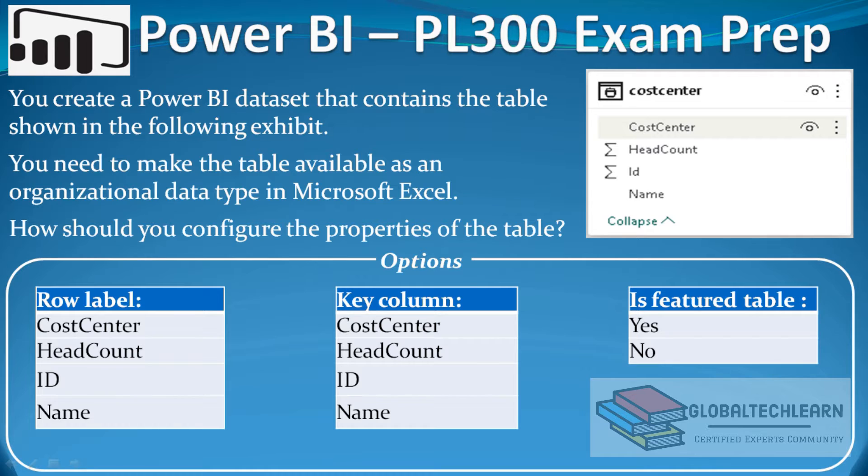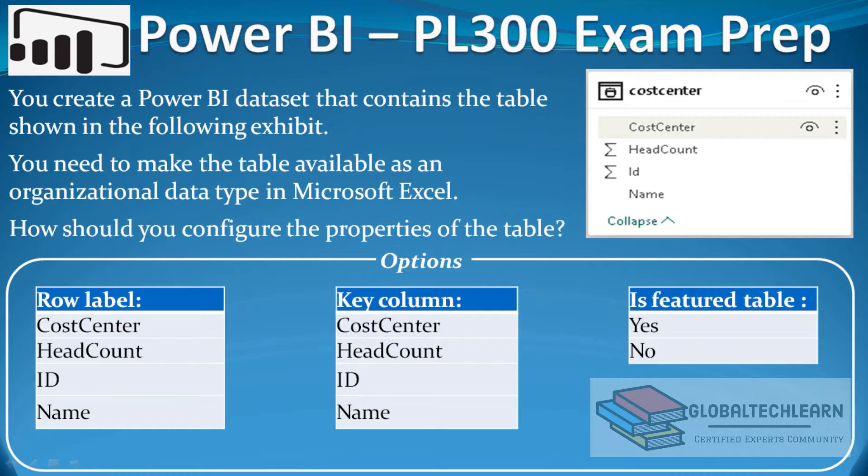Before we practice this question in Power BI, let's understand what is the organizational data type. In Power BI, the organizational data types are the standard data types that we can publish on the Power BI services that can be used in various reports.